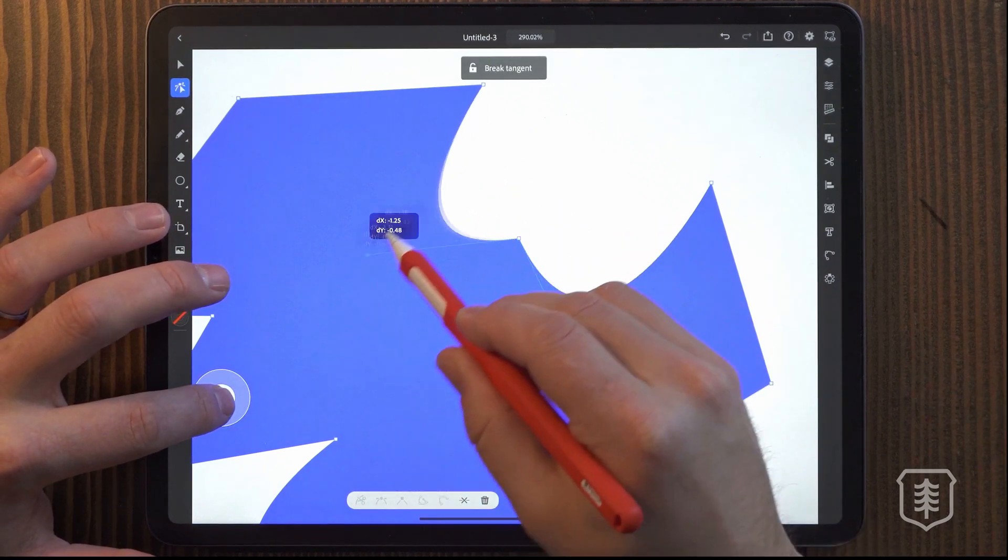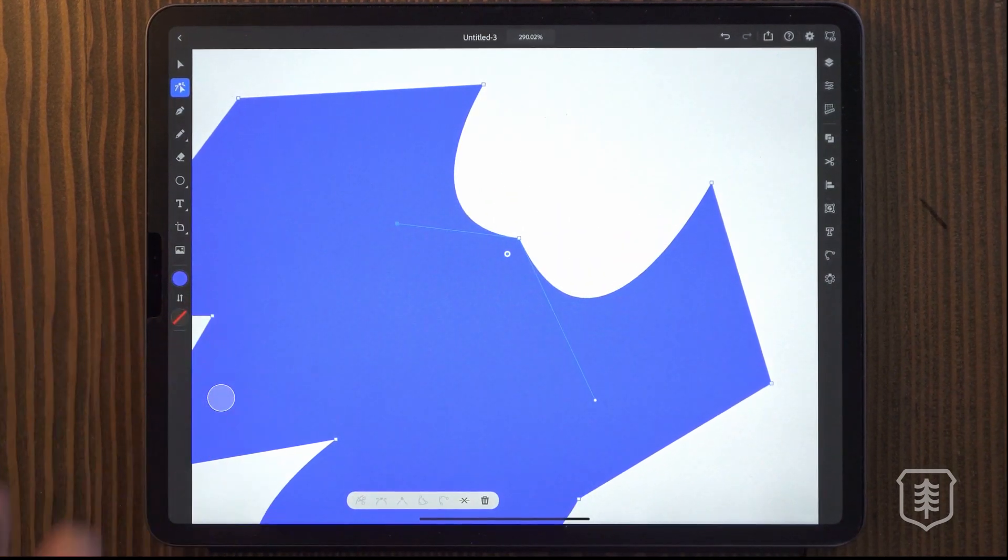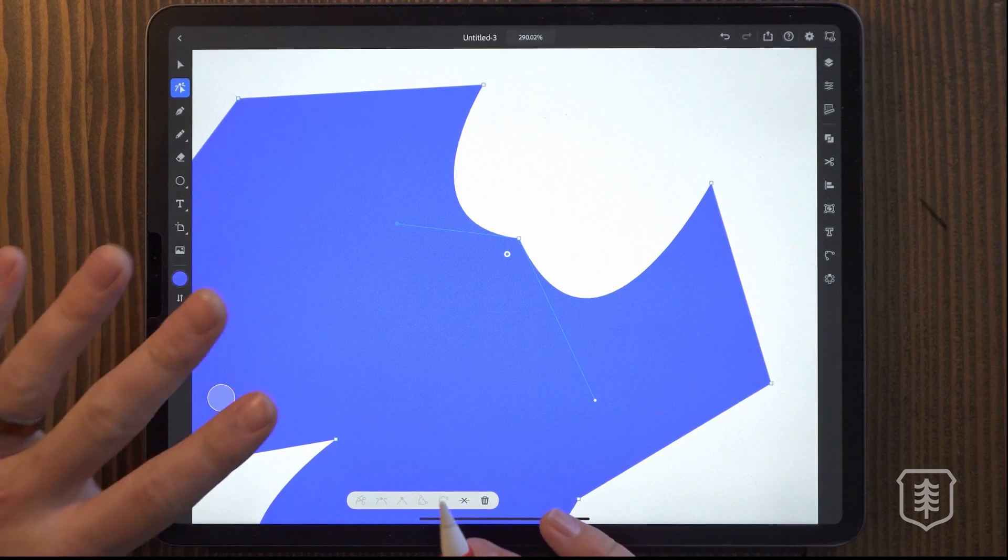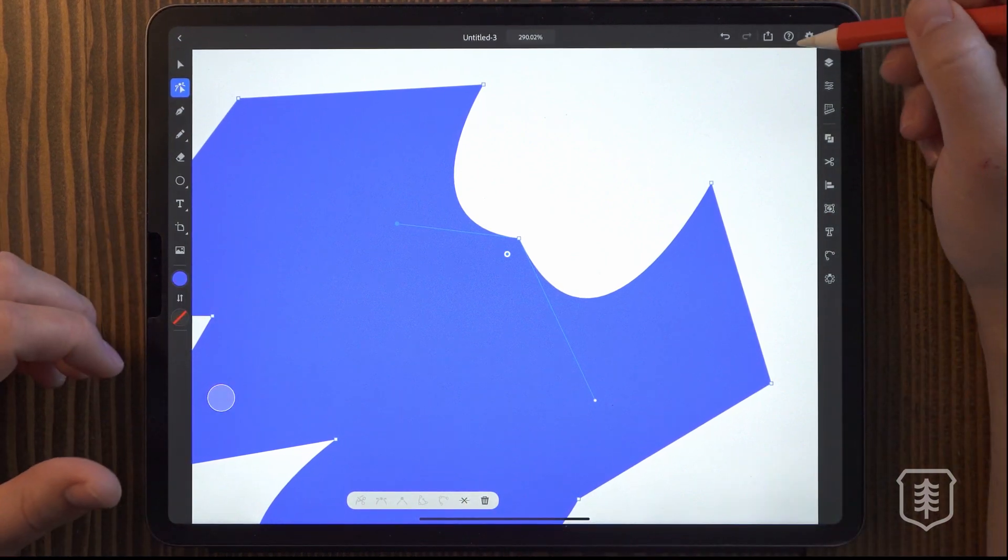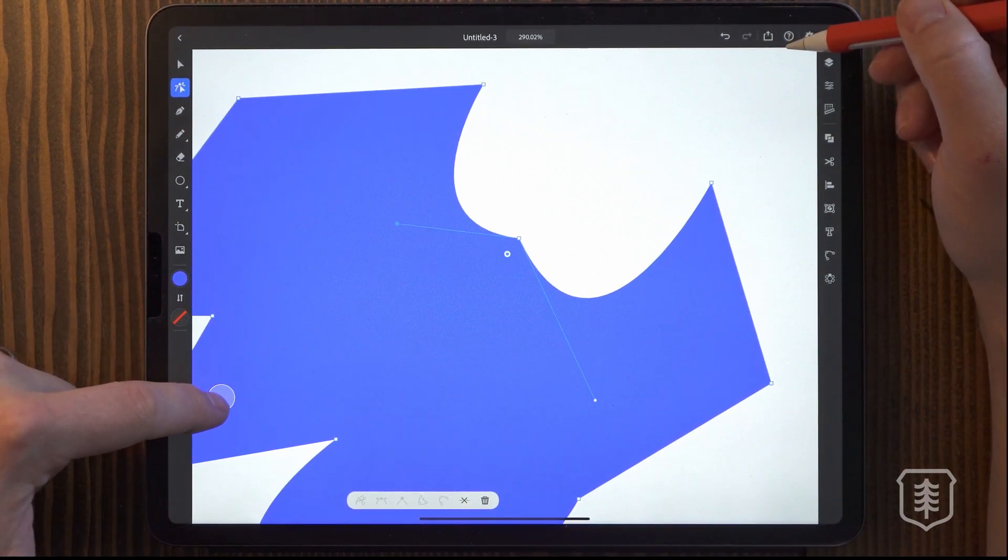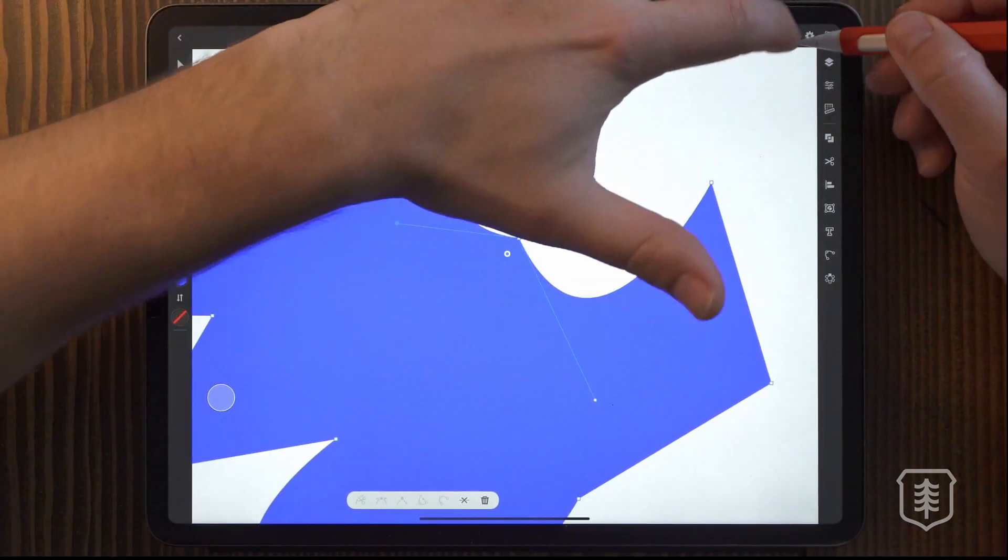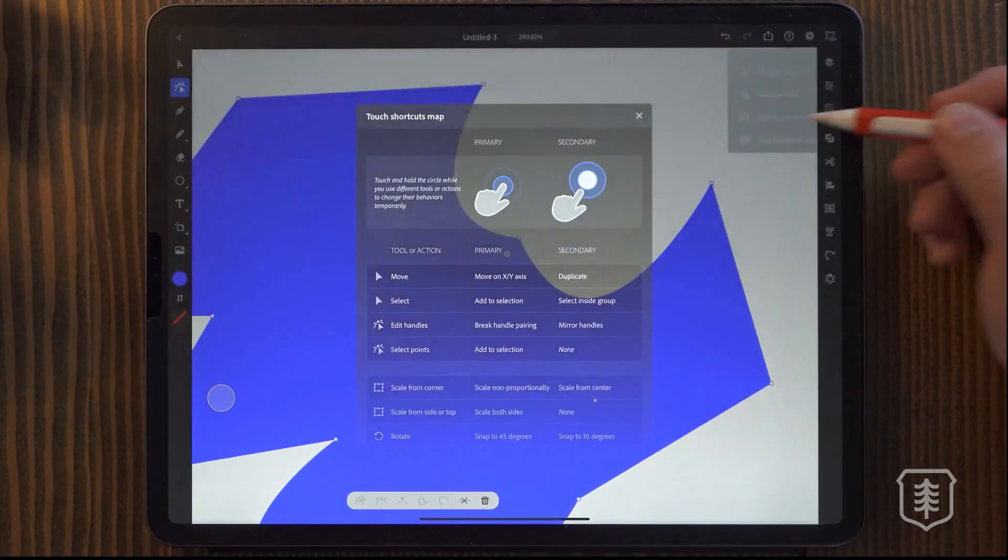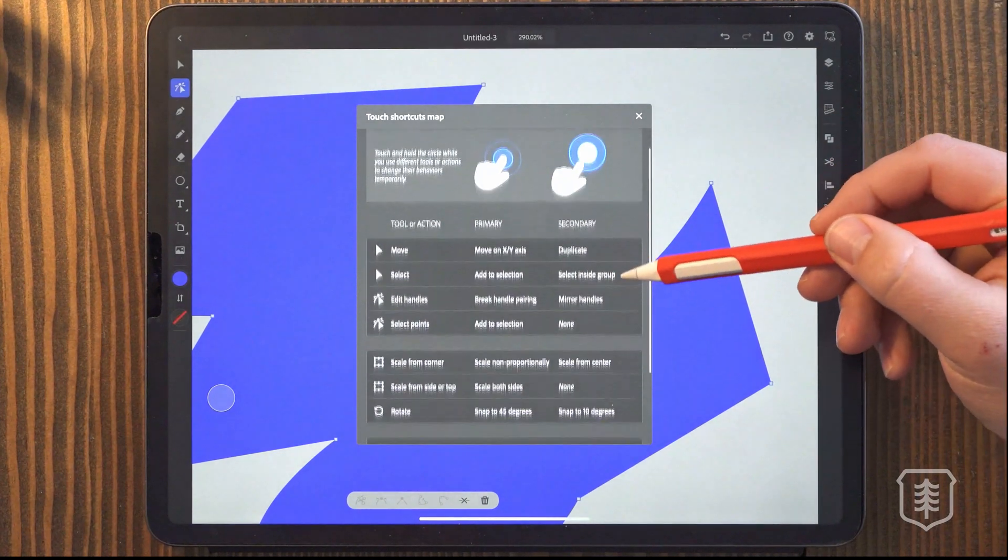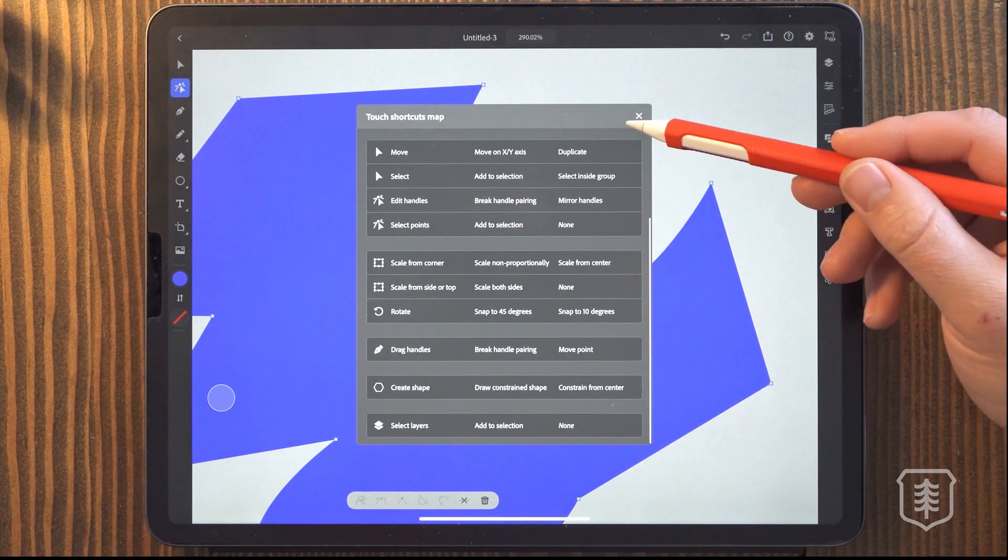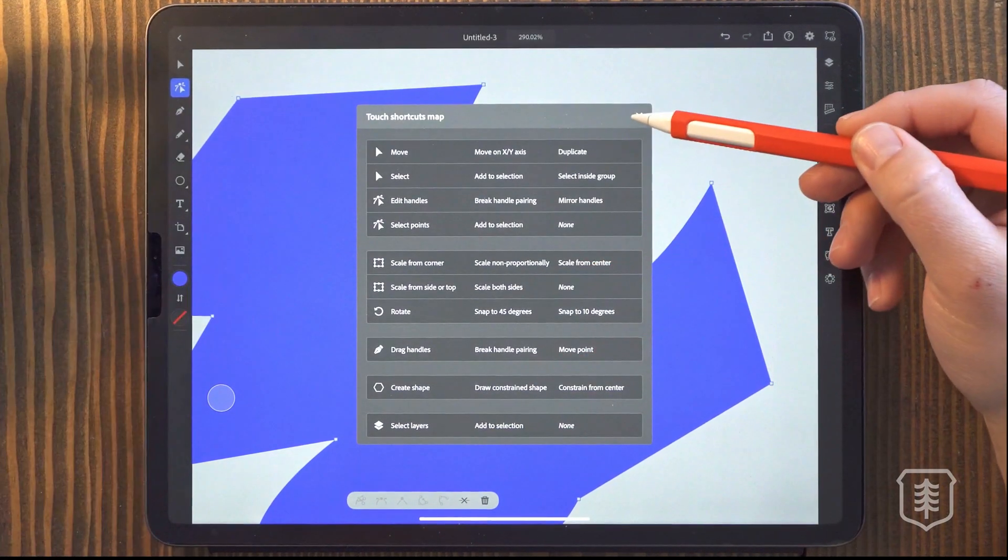So this is called your modifier key. And I feel like it's a great addition to this app and you have the option to check out what that modifier key does. Cause it does different things for different tools. There's a little question mark up here and you can view touch shortcuts and see all the different things that it does for each tool. Really, really handy.